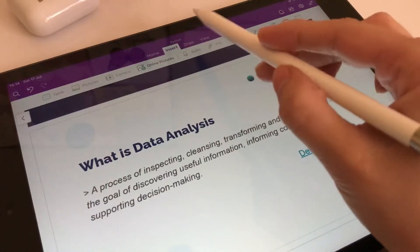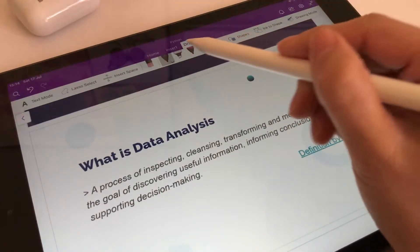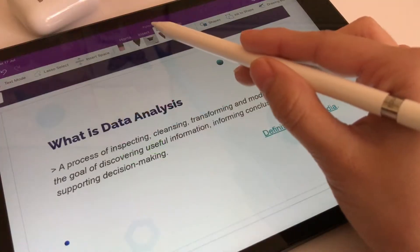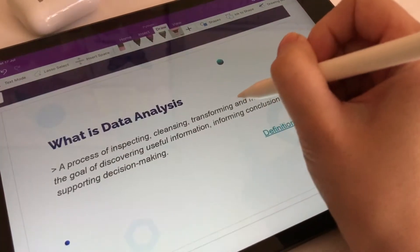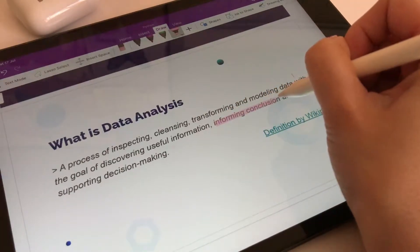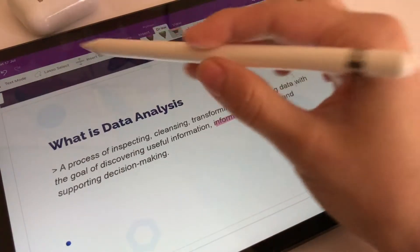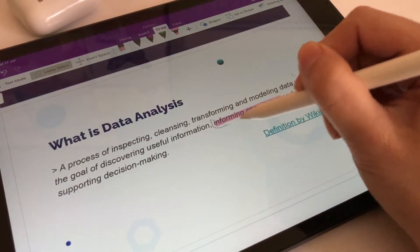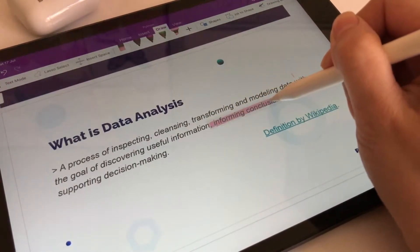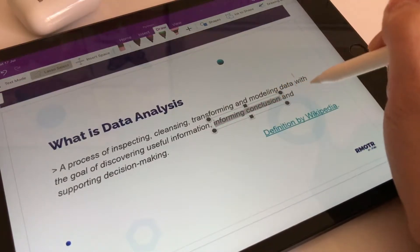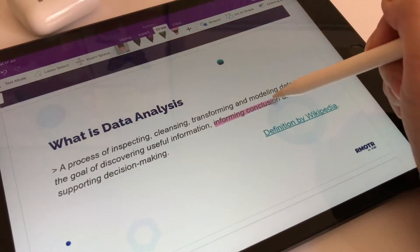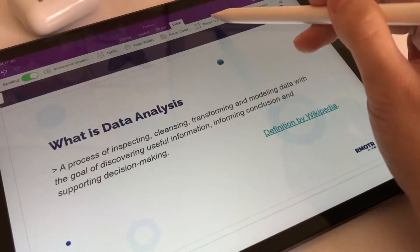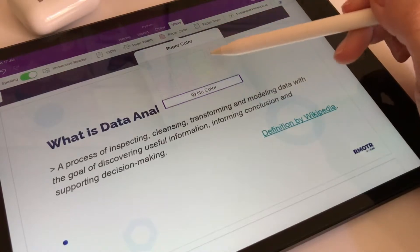On the top bar, there are pens, highlighters, a lasso tool and an eraser. You can also choose the paper style and color.